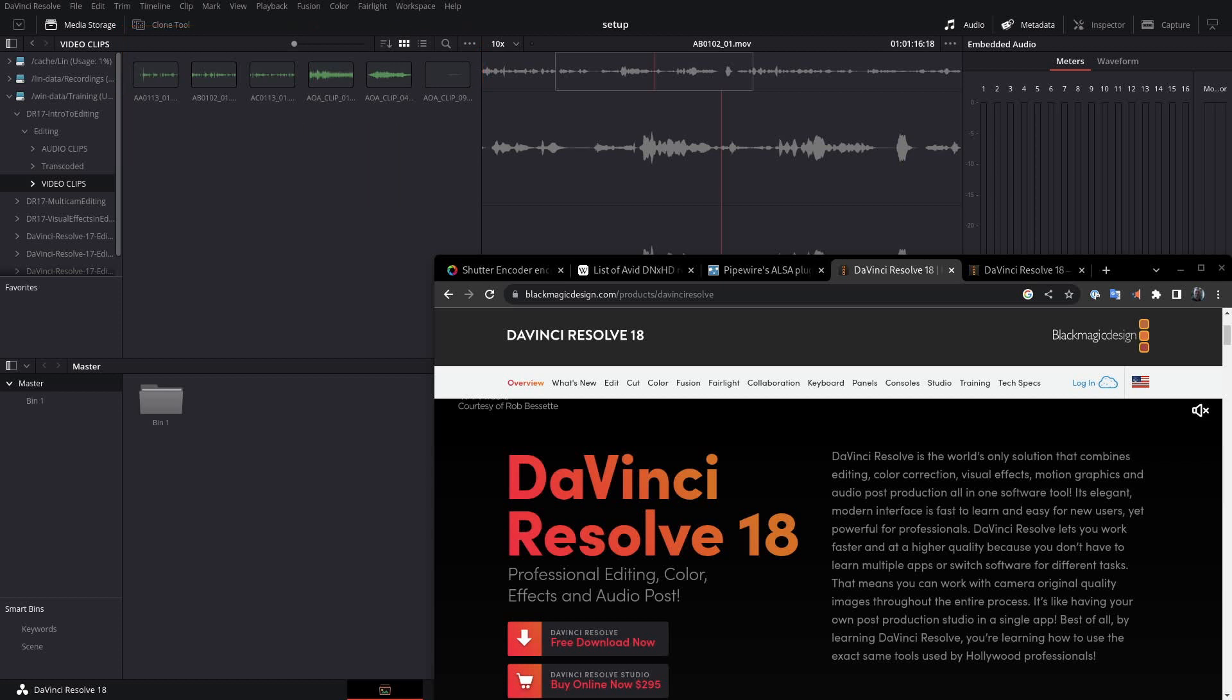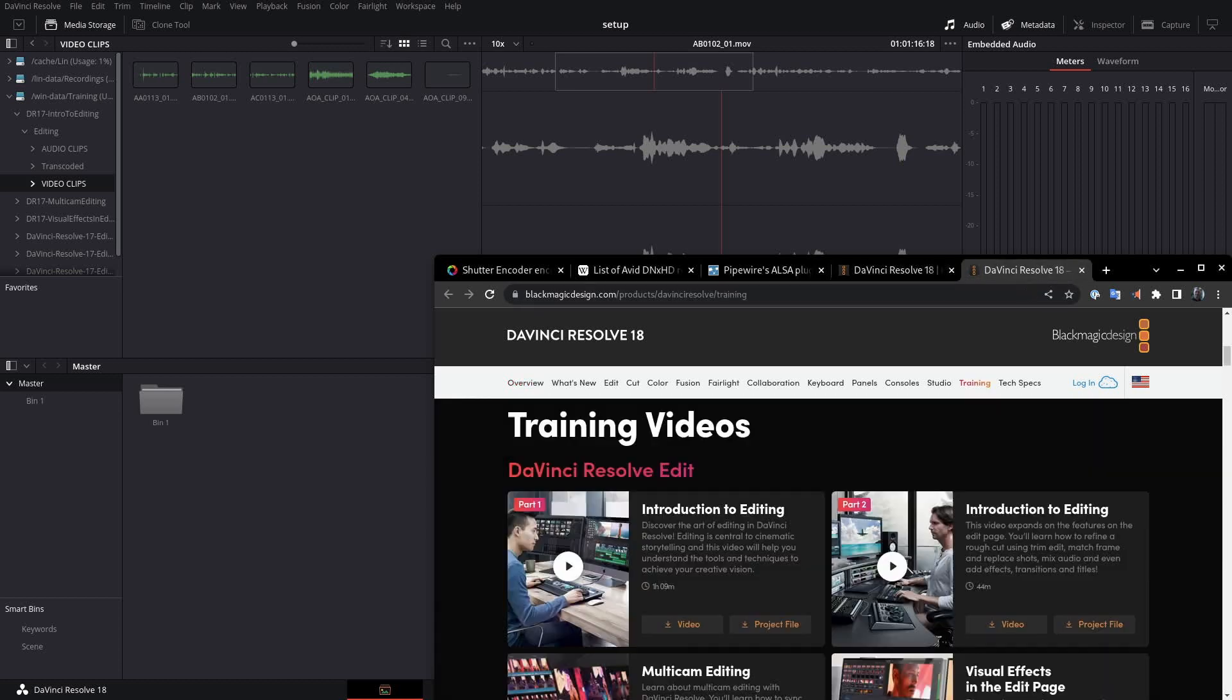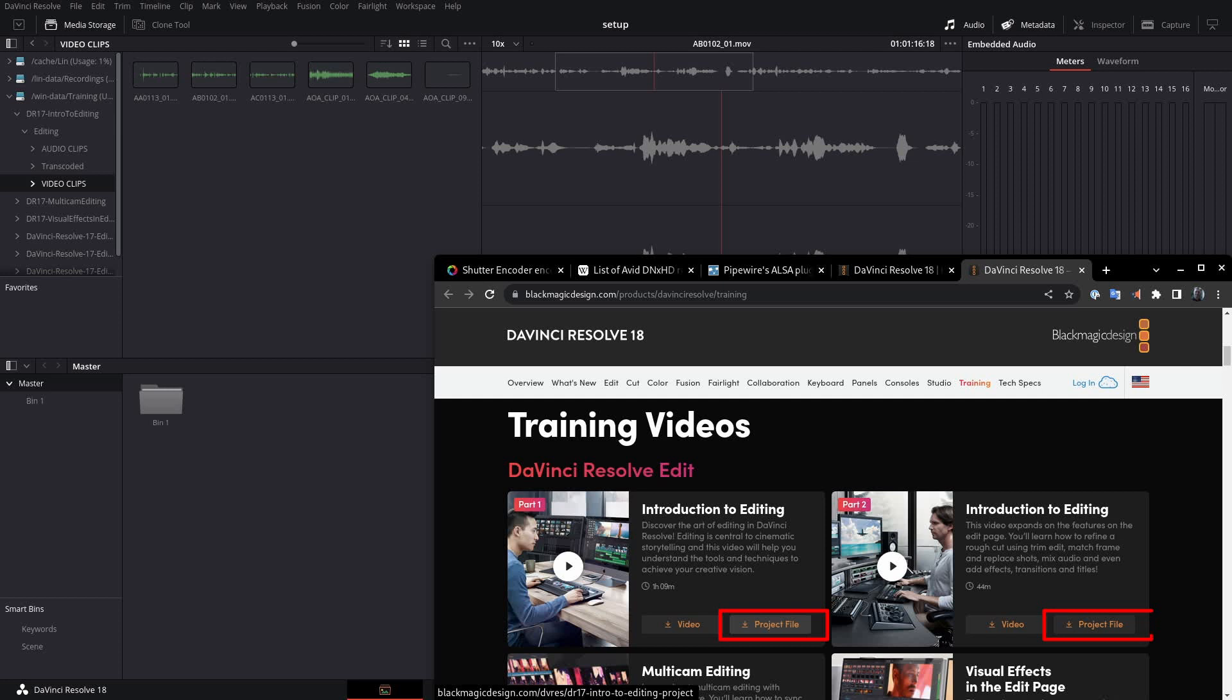I figured I had to be doing something wrong since these are sample media files provided in their training zip file. If you go to blackmagicdesign.com and click on their training link, you'll find the introduction to editing project files here. Both of these point to the same file.